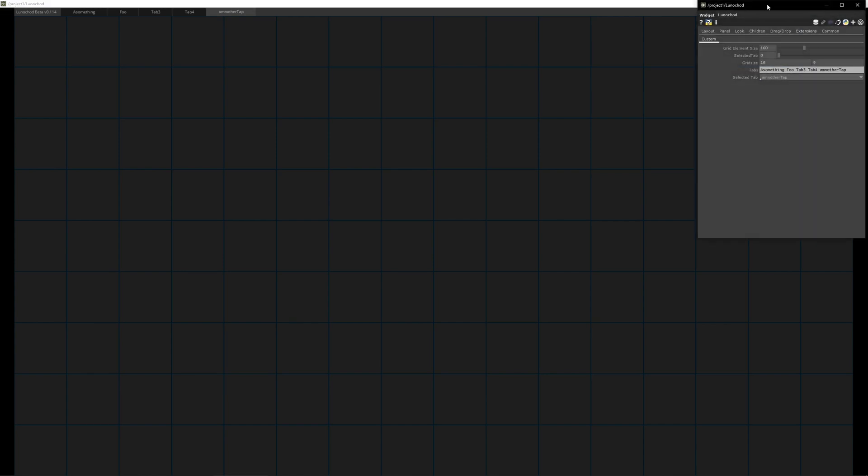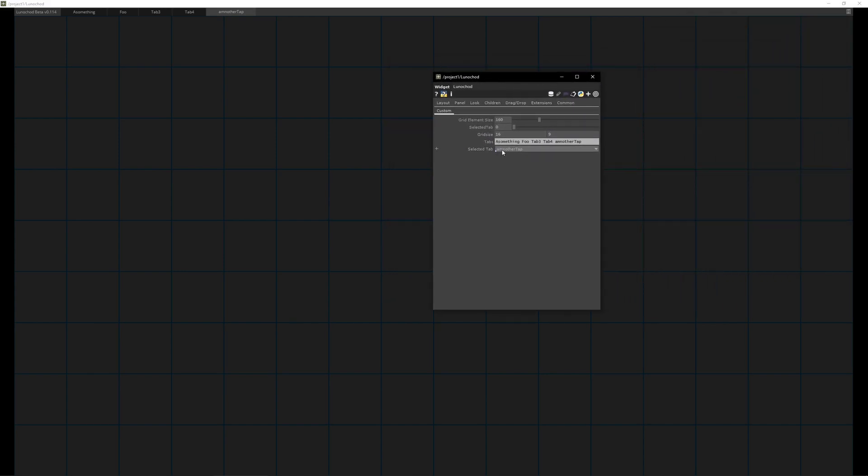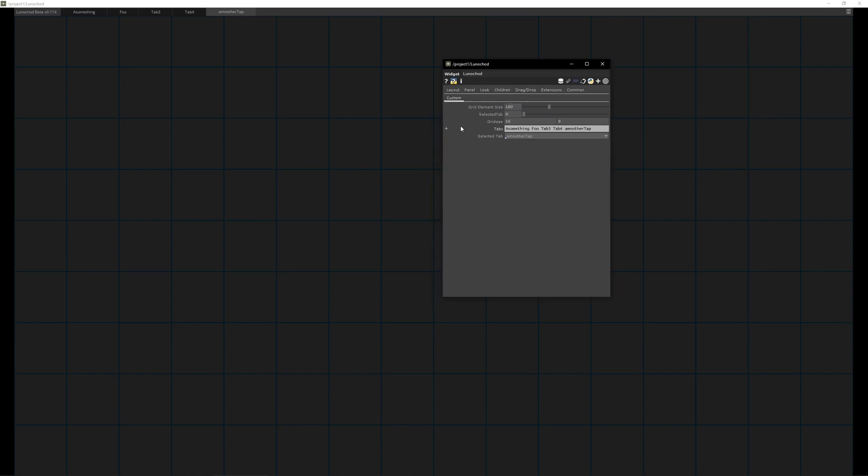Here on the right we have a small icon which just opens the settings, basically the parameter page for the component. What can you change? You can change the grid element size.